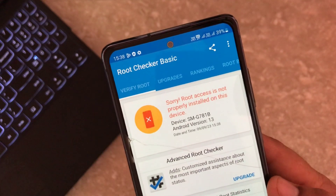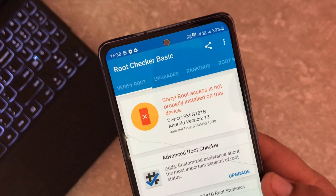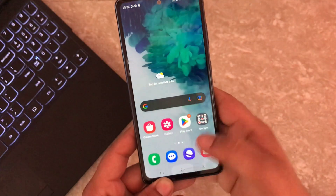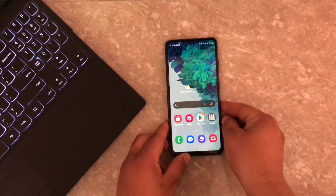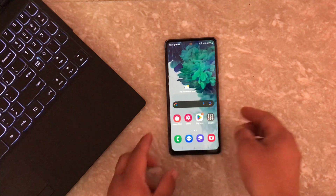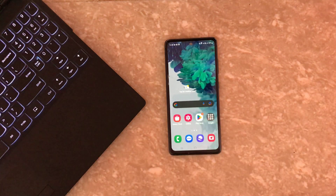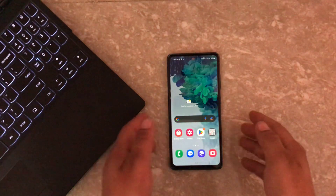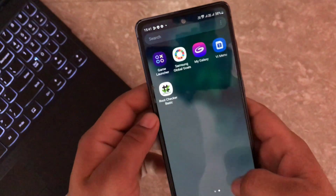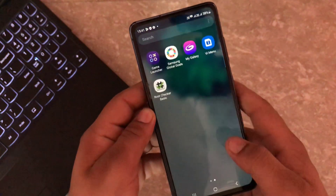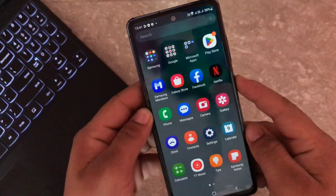To get started we need to unlock the device bootloader — this is a crucial step in the process. But before we proceed, please keep in mind that unlocking the bootloader will format all data, so be sure to take a backup. Now let's follow the bootloader unlock steps.